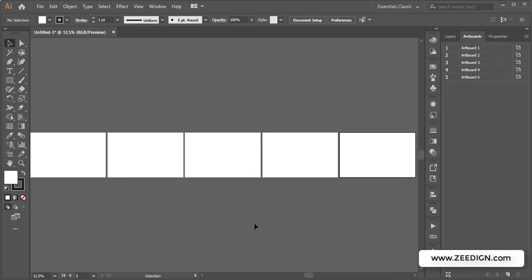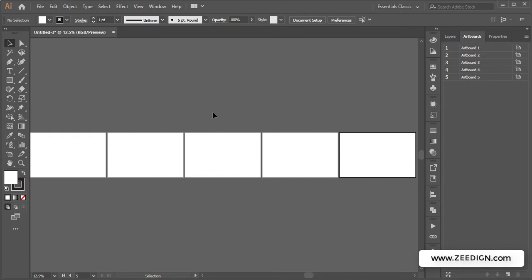Hi, this is Design Tutorials. In this short video, we're going to learn how to rearrange artboards in Illustrator, or in simple words, how to move or reorder the position of artboards in an Illustrator document.